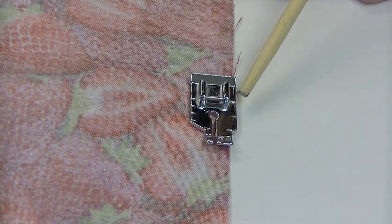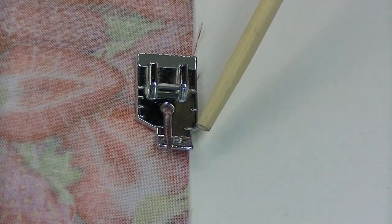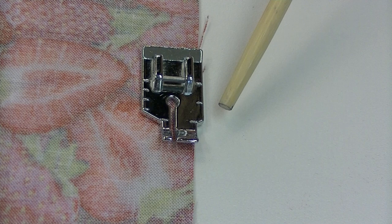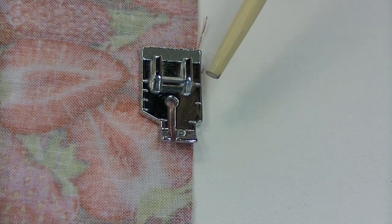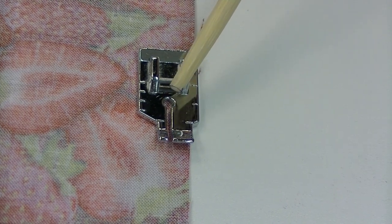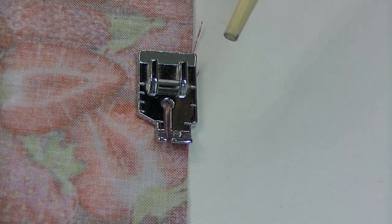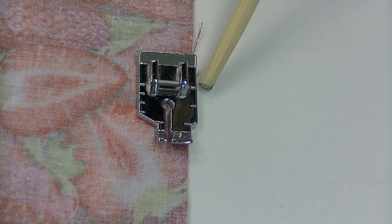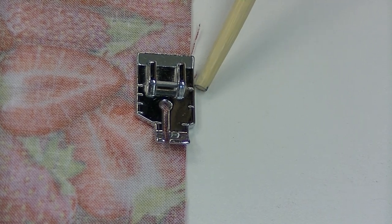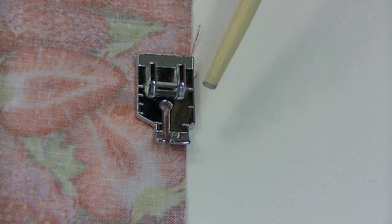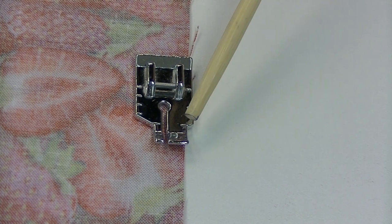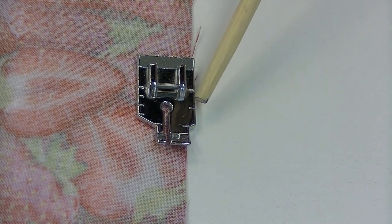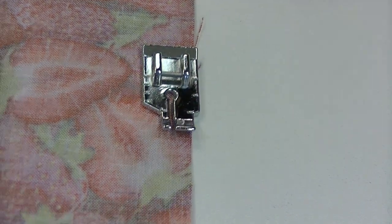You're also going to notice that there are lines on the foot. There are three lines. The middle one is telling you where your needle is. The back one is going to be a quarter-inch from the needle and then the one in the front is also a quarter of an inch away from the needle.